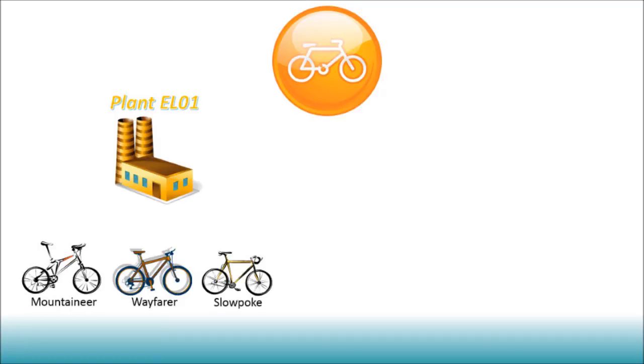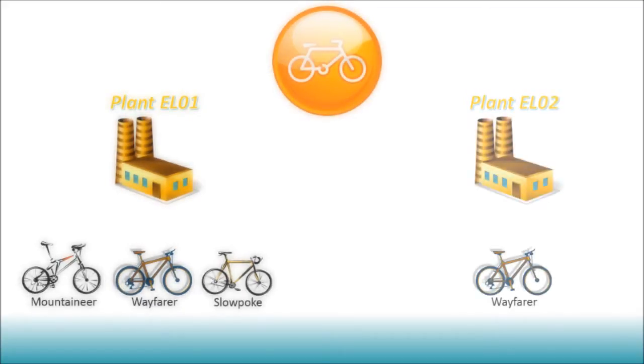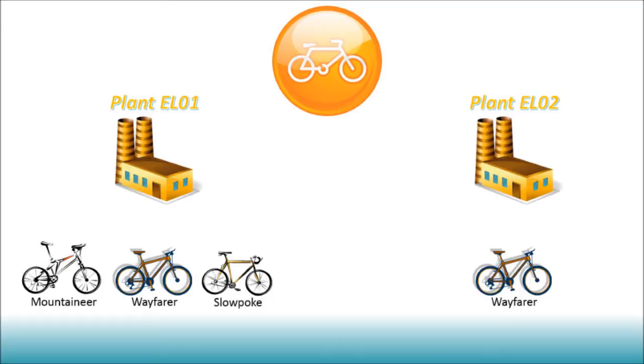Now let's keep on with that scenario and pretend that the Wayfarer, the road bike, has become incredibly popular in the last eight months. Given the rise in budget and the demand for the bike, the company decides to open up a new plant, which they will call EL02, in which they will be manufacturing exclusively Wayfarer bikes.